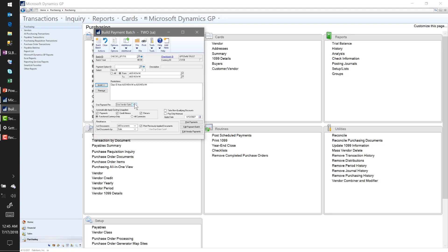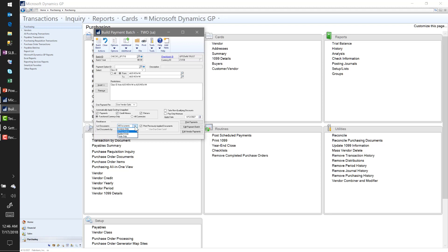There's the new field in 2018: 'One Payment Per' — use vendor option is most likely going to be the preferred setting, but we do have the ability to switch to always print one check per vendor or always print one check per invoice. I'll leave it at 'Use Vendor Option.' Another option down here is 'Automatically Apply Existing Unapplied' — meaning if I have a $100 invoice and a $10 credit memo for the same vendor, it'll automatically assign that credit memo to the invoice so I'm only cutting a check for the net difference.